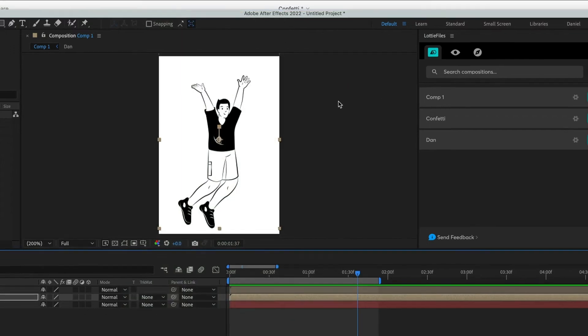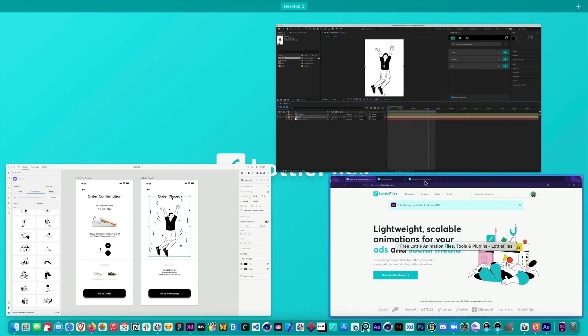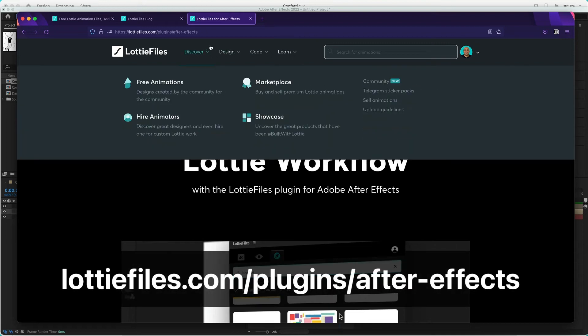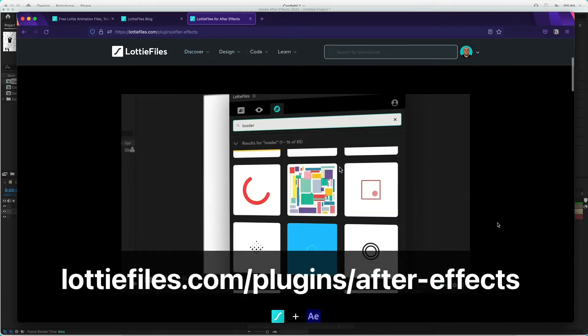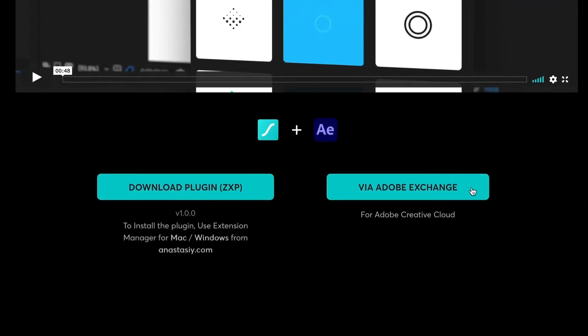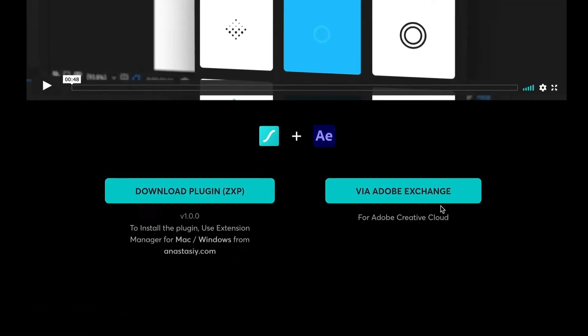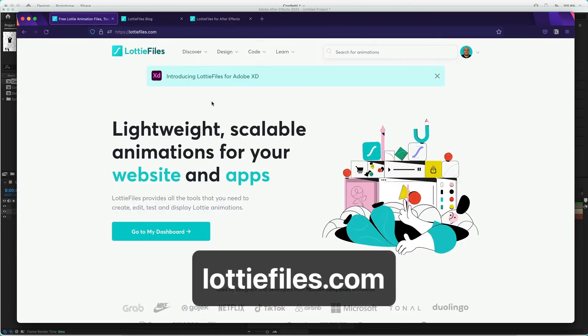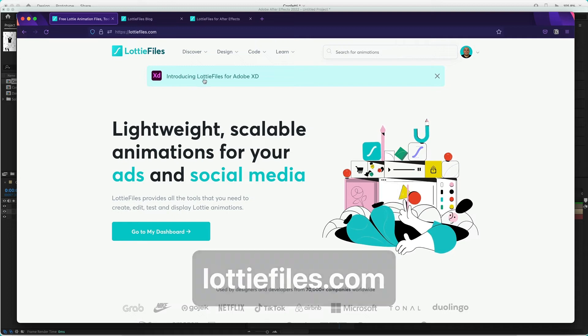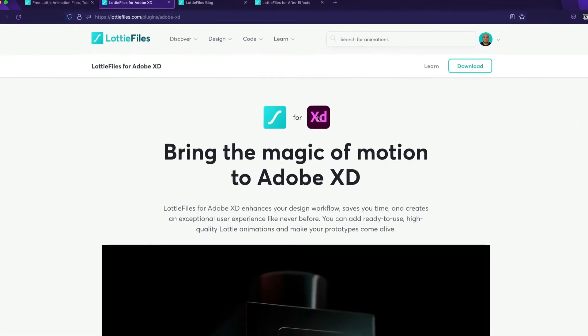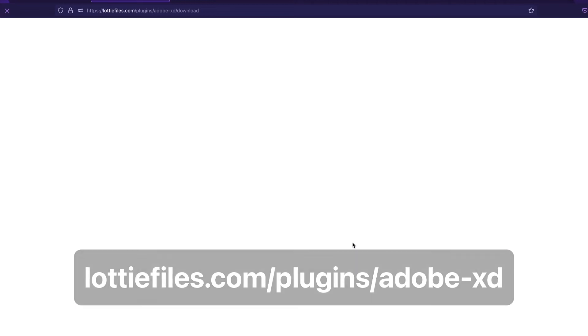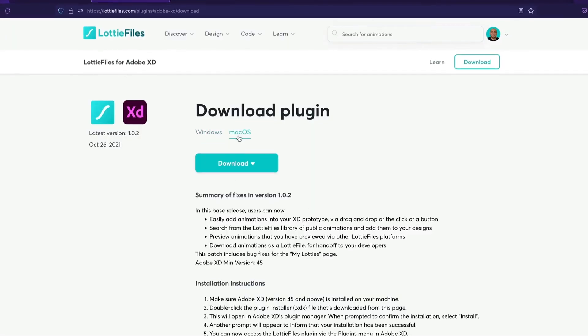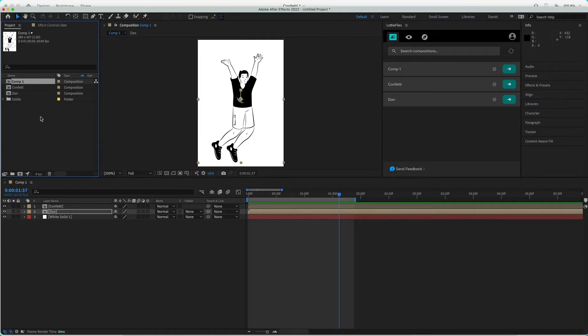If you didn't actually install the plugin, it's very easy. Just come to Lottie Files slash plugins After Effects, and we have two links where you can download the plugin. And of course, the same thing for Lottie Files for XD. If you didn't install the plugin yet, just come here, click over there, and you will be able to download the plugin for Windows or Mac.